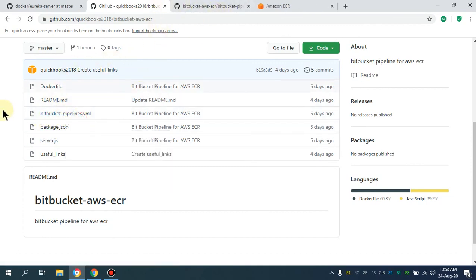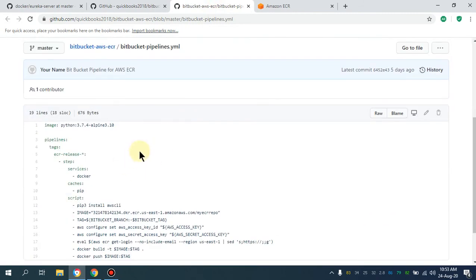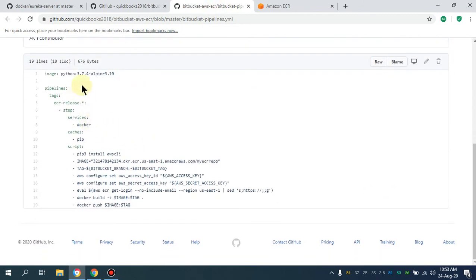Let me open this in another tab. For the demo purpose I've created a Node.js application, and we are going to build our image from this Node.js application and push it to our AWS ECR registry. This is the pipeline file and this is the image we are going to use in the Bitbucket pipeline.